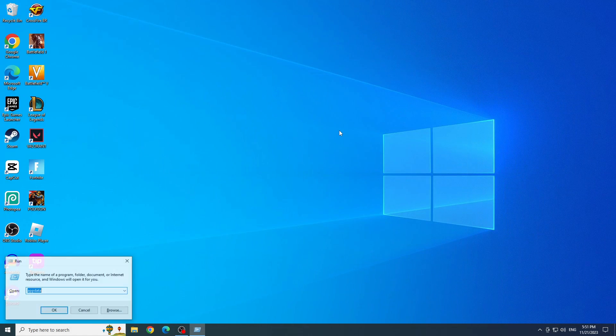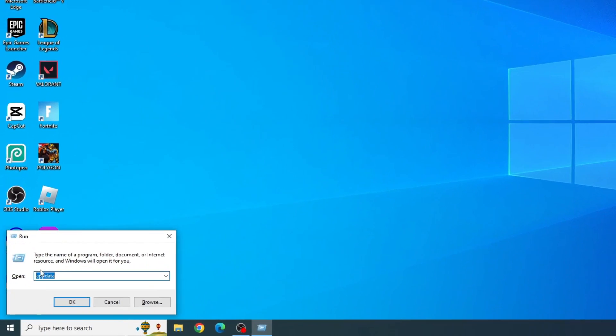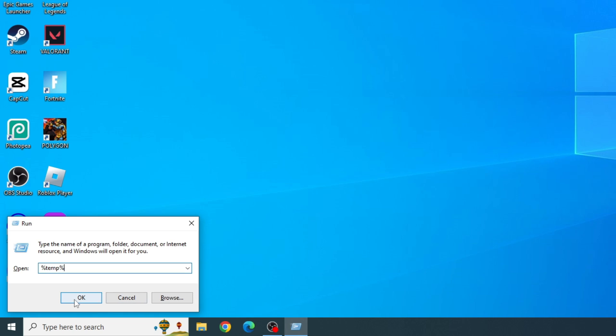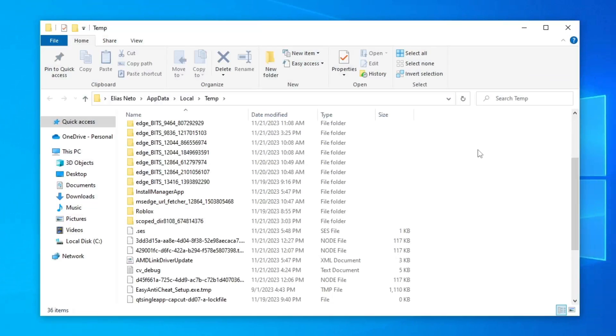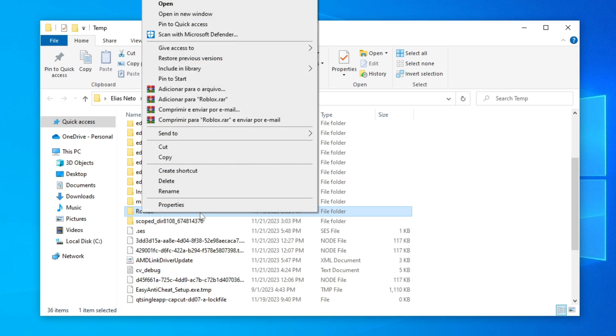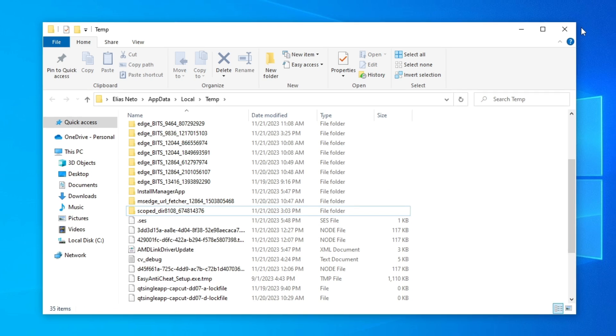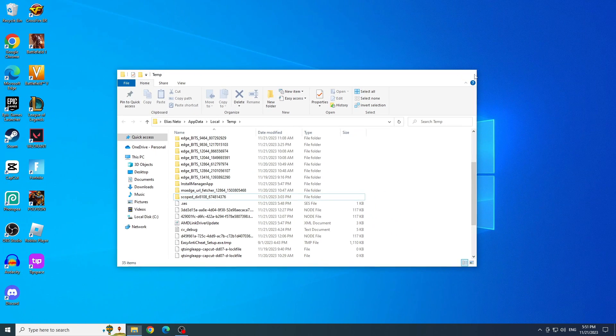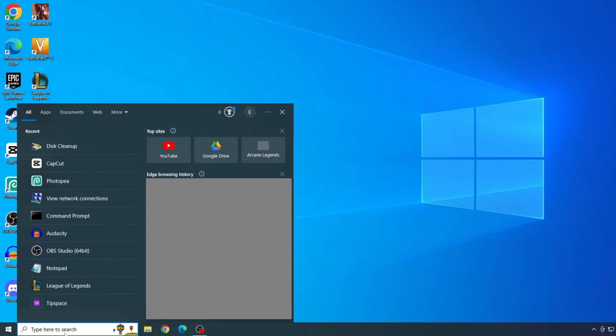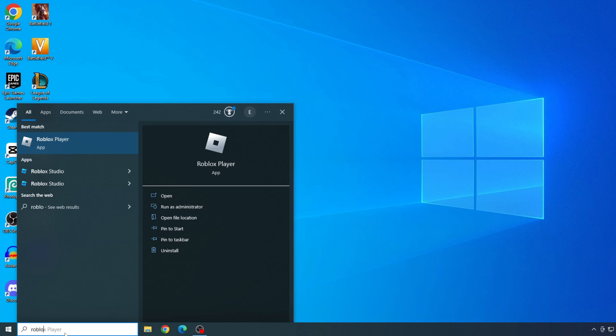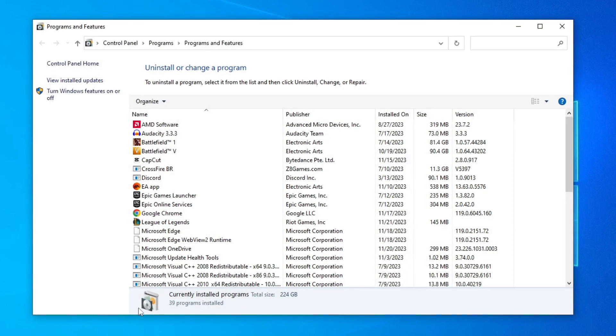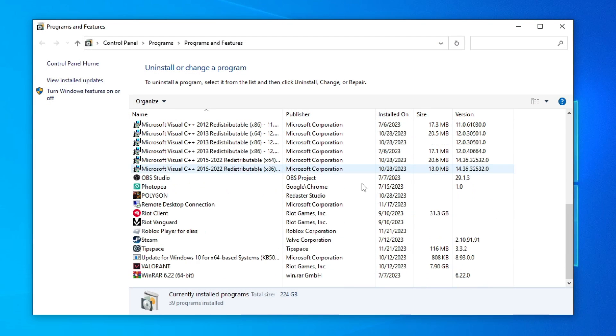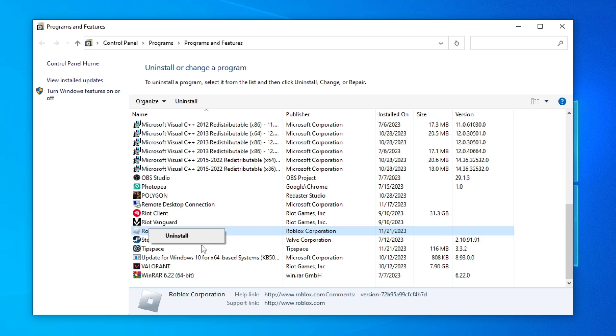Open Run again and now type %temp% and click OK. And delete the Roblox folder again. Now we can actually uninstall Roblox. So type Roblox in the Start menu and click Uninstall. Find Roblox, right-click on it, and click Uninstall.